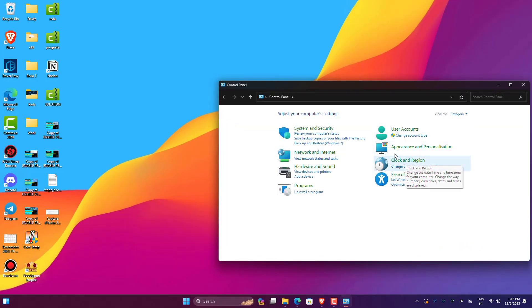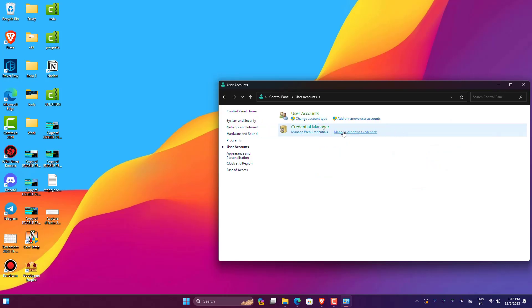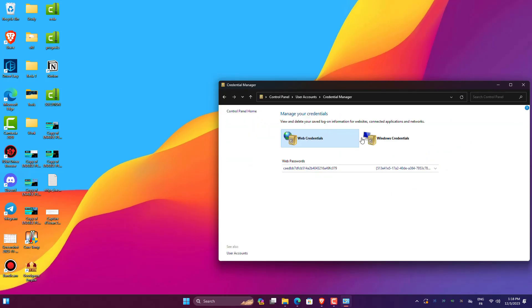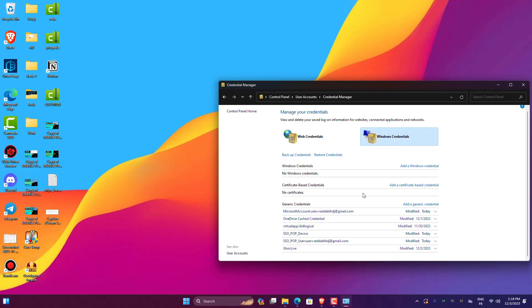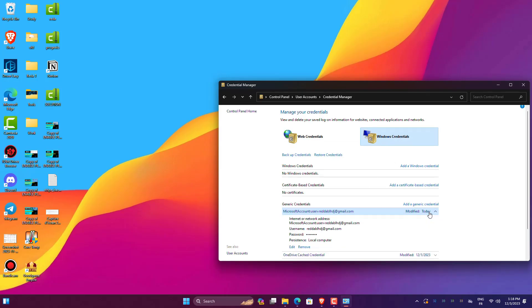Go to User Accounts tab. Then click on Credentials Manager. Under Microsoft Account User, click Remove Option, then confirm it.